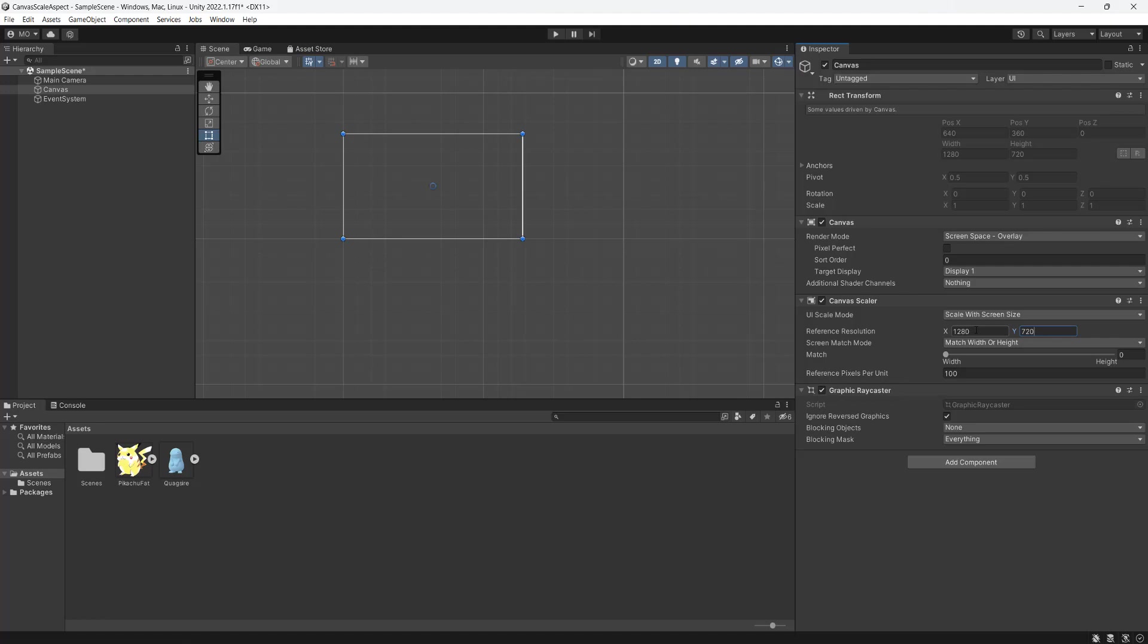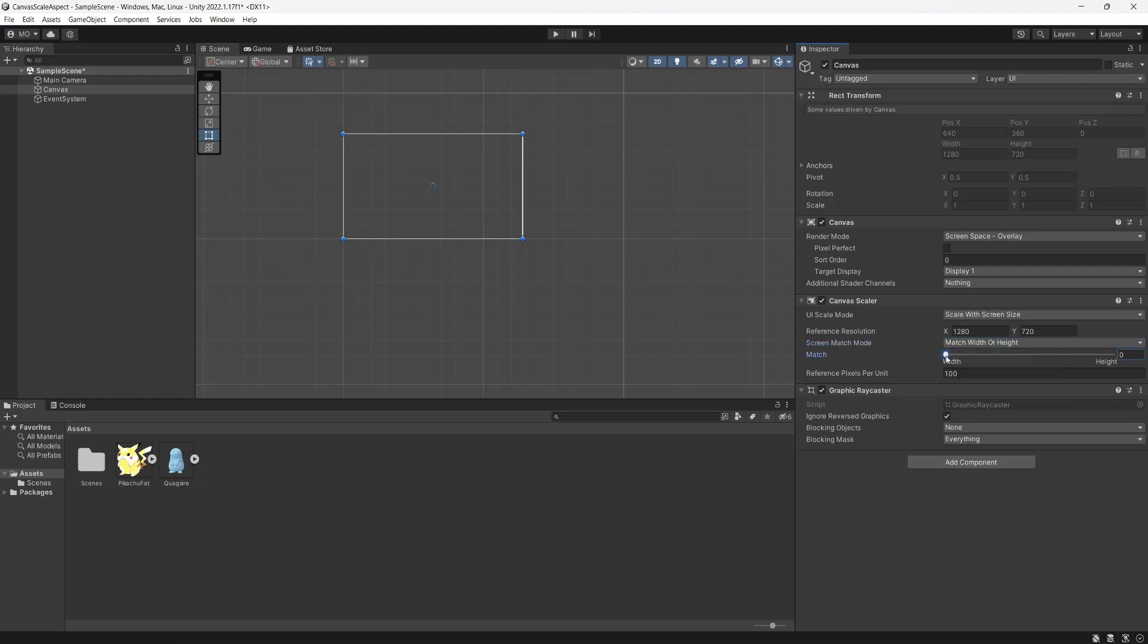You could do 1080p or 1440p if you wanted to. If you want to do a 4 by 3 reference, because you want a 4 by 3 canvas, you could do 800 by 600, but I'm doing 720p. And the screen match mode is match width or height. And we want to make sure the value of this box here is zero. So you can drag the circle to make it zero or type in zero. Reference pixels per unit can stay the same.